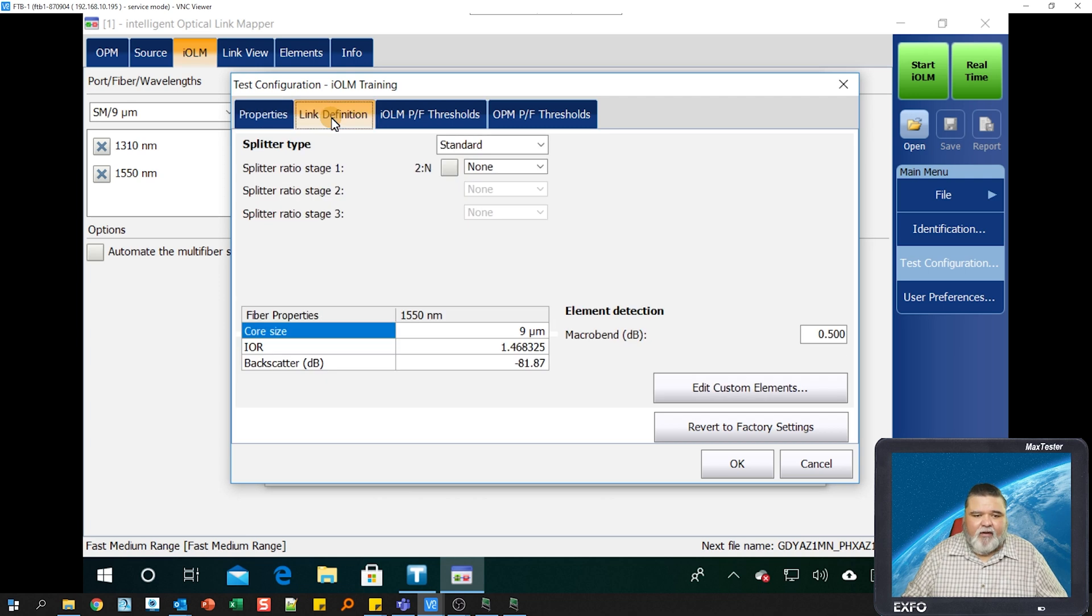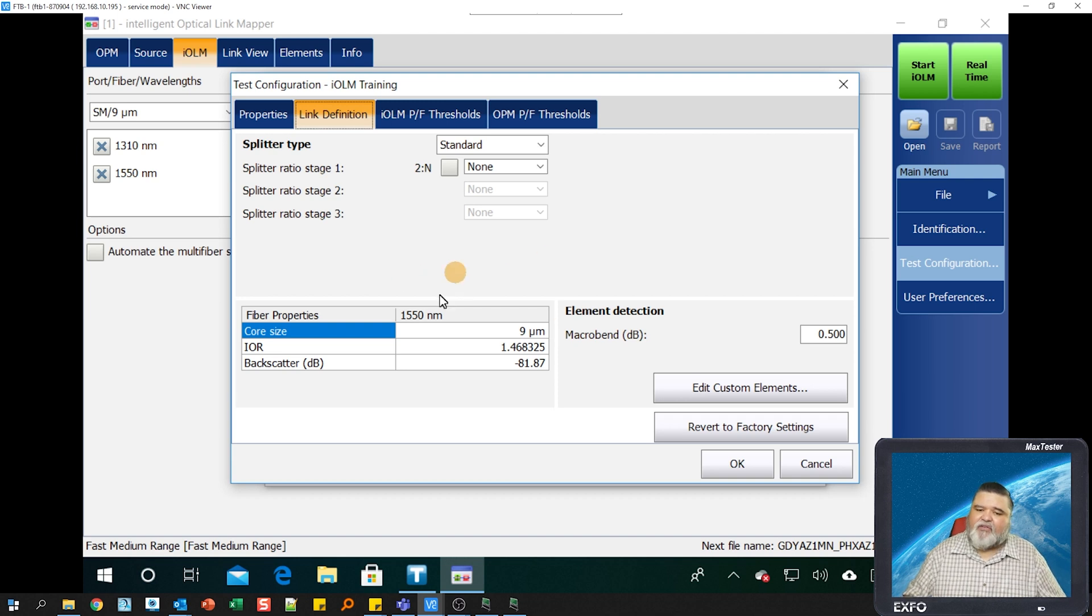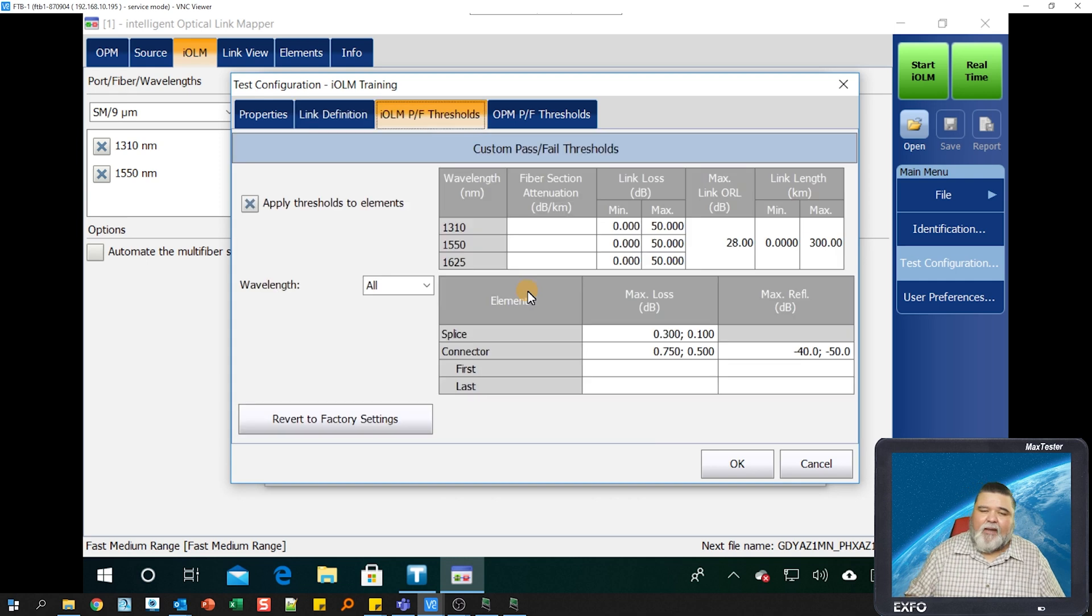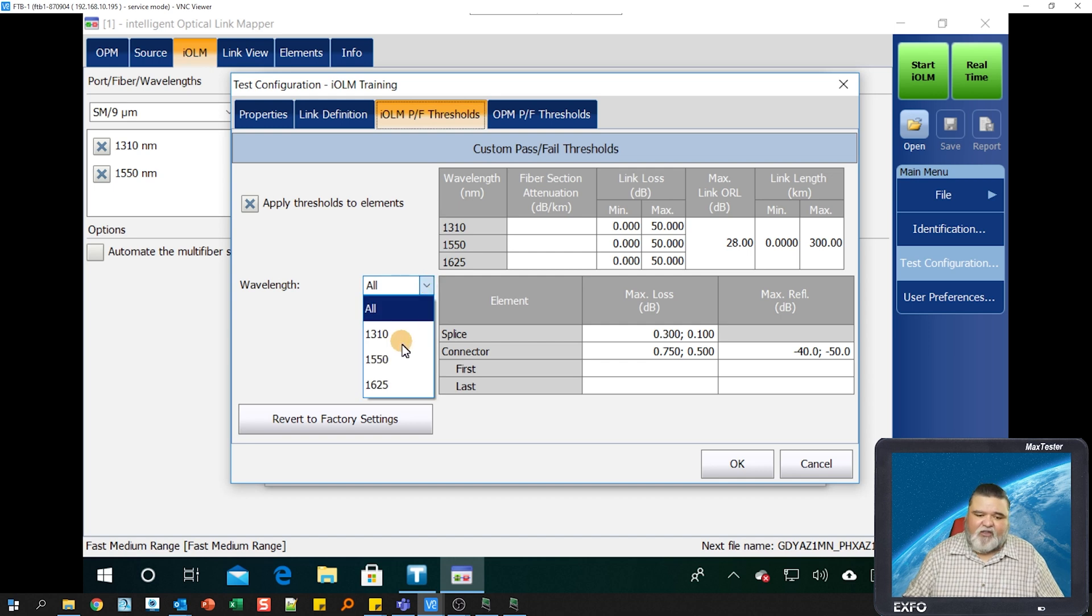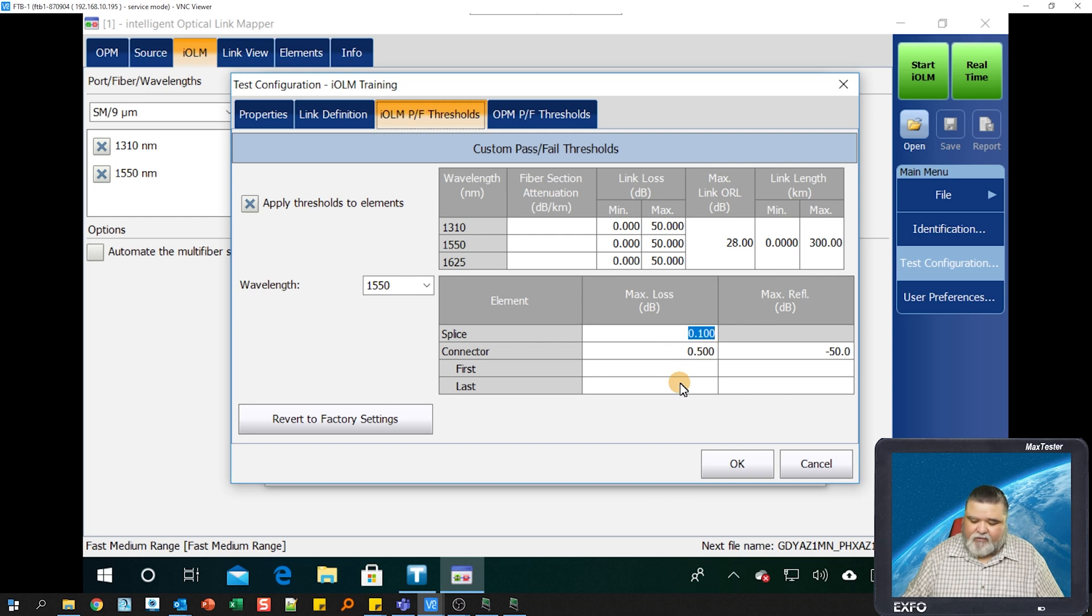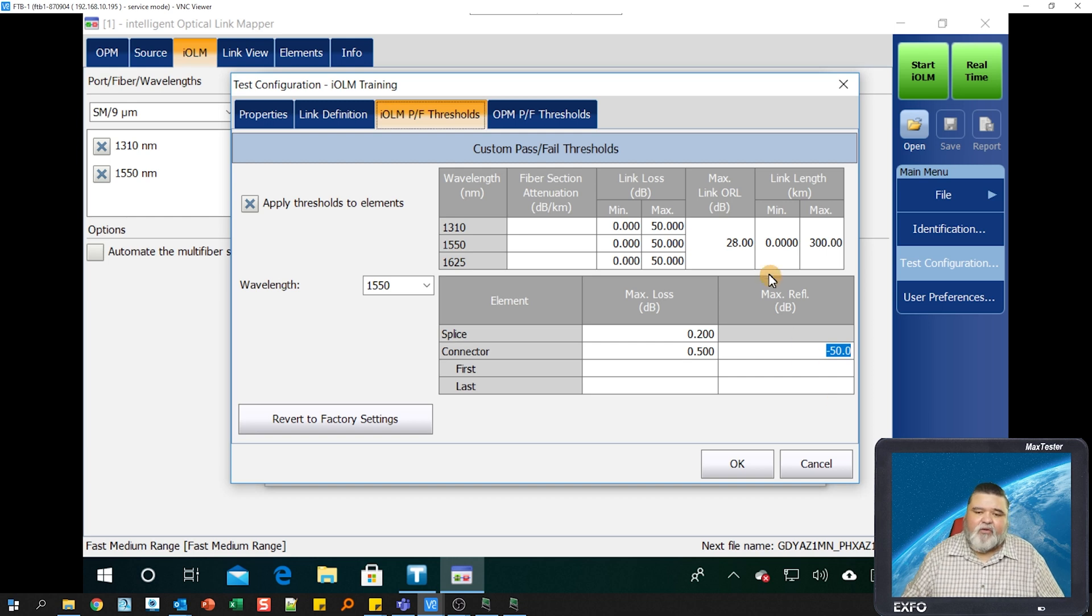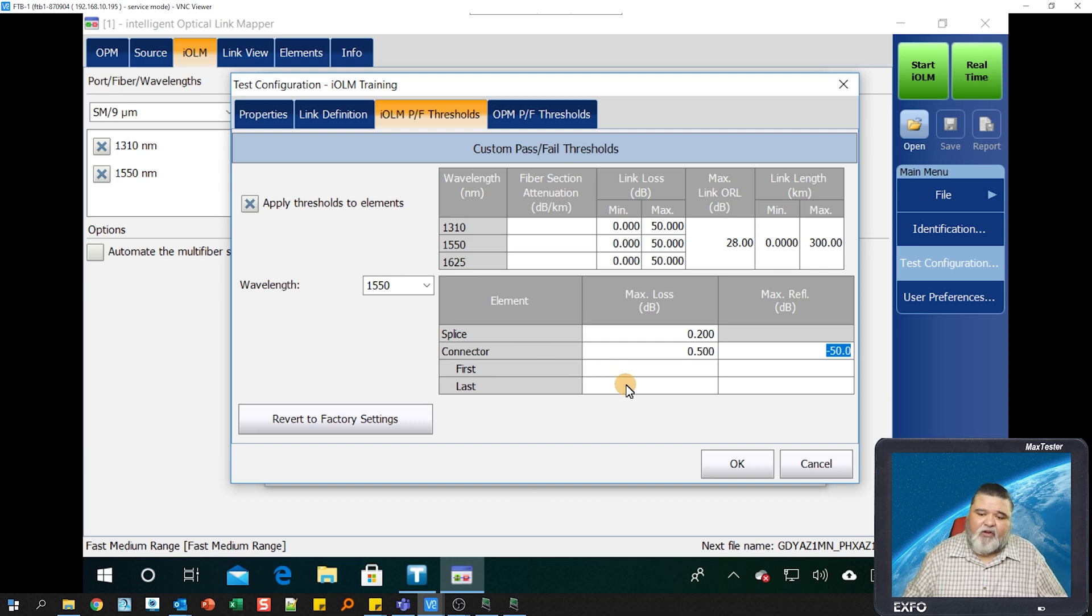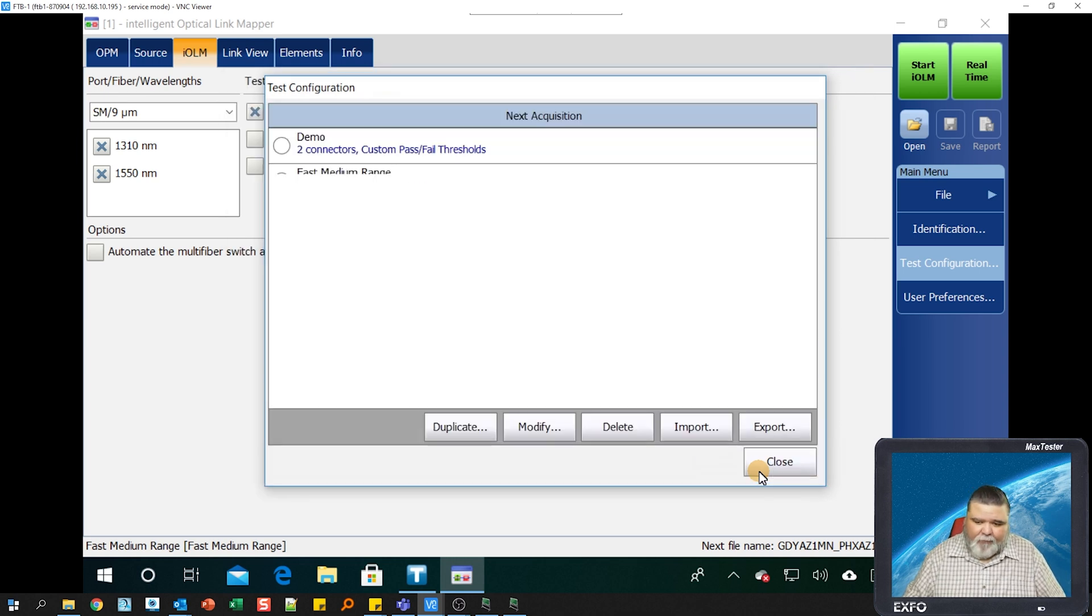I'm going to go to link definition. This is where you can set the different things like index of refraction, identify splitter types. In this environment, I'm just going to keep it at factory default. Then I'll go to IOLM pass fail. This is where you set your pass fail configurations. You can set it for all, or wavelength specific. Let's say I want to set 1550 thresholds. I'll go in there and set all of these thresholds based on 1550. You'll get in here and populate whatever your thresholds are based on service level agreements within your organization.